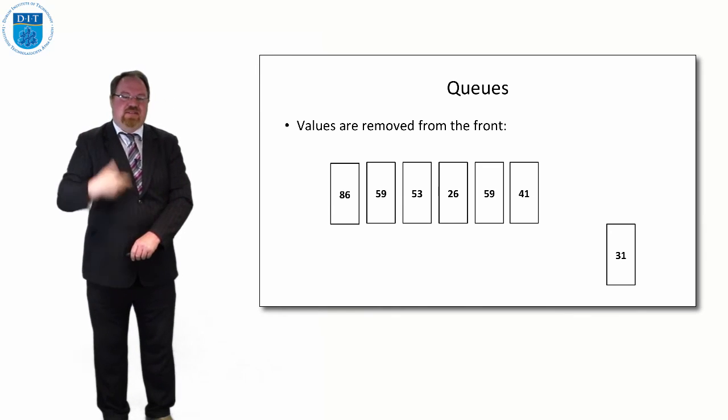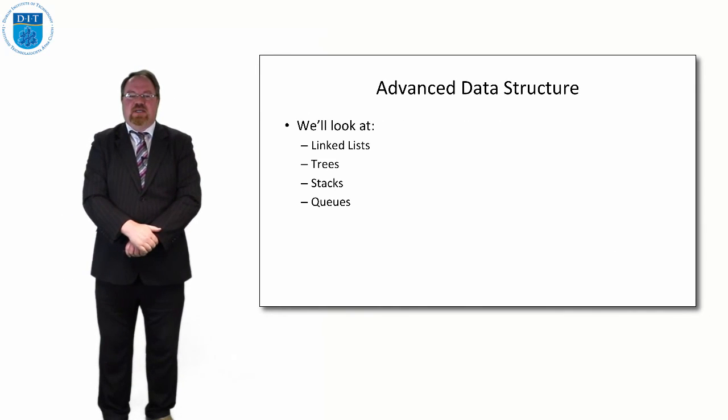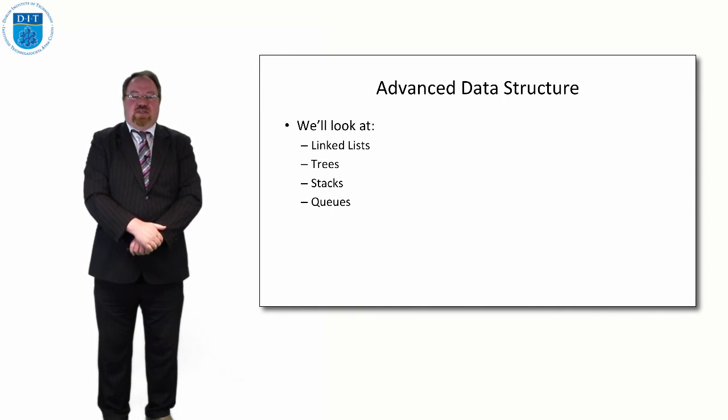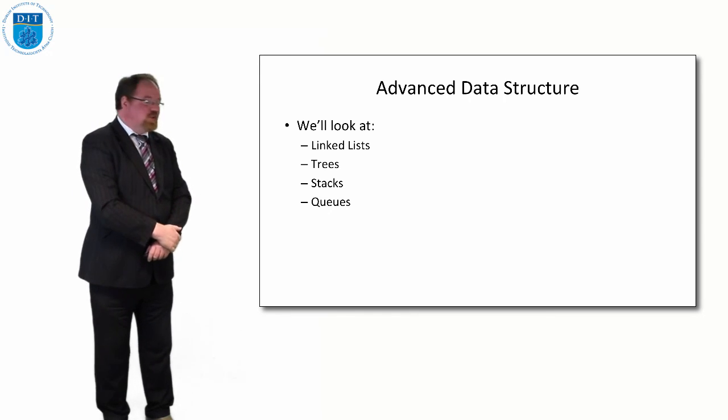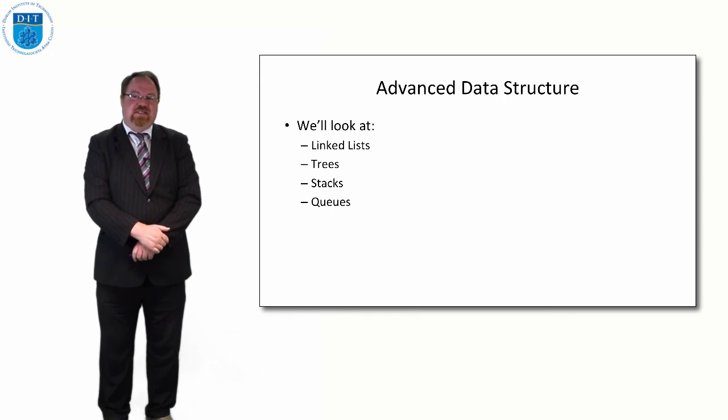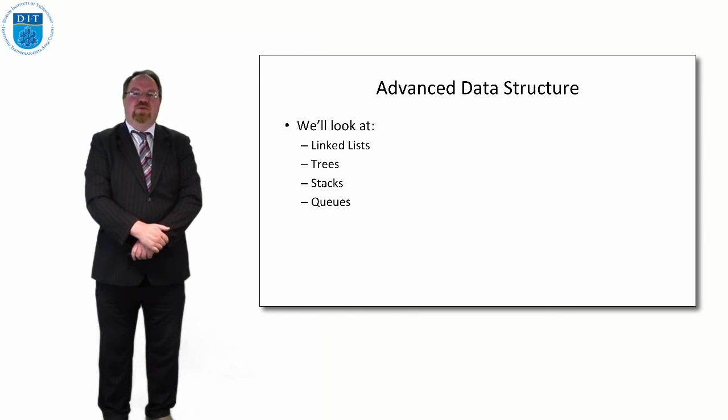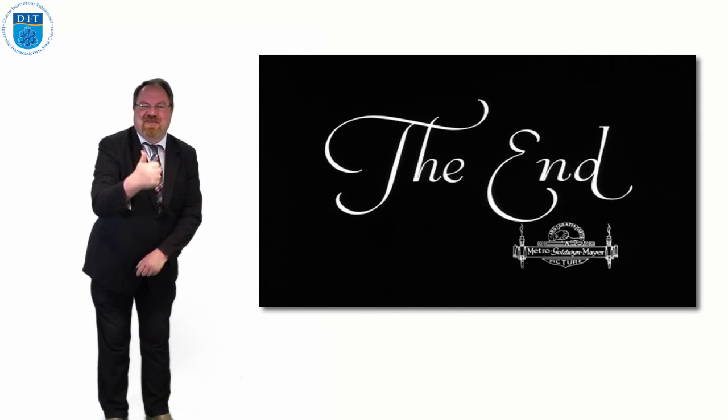So that's what a queue is. So that is the four structures we're going to look at: linked lists, trees, queues, and stacks. So thanks very much, we'll see you in the next episode.